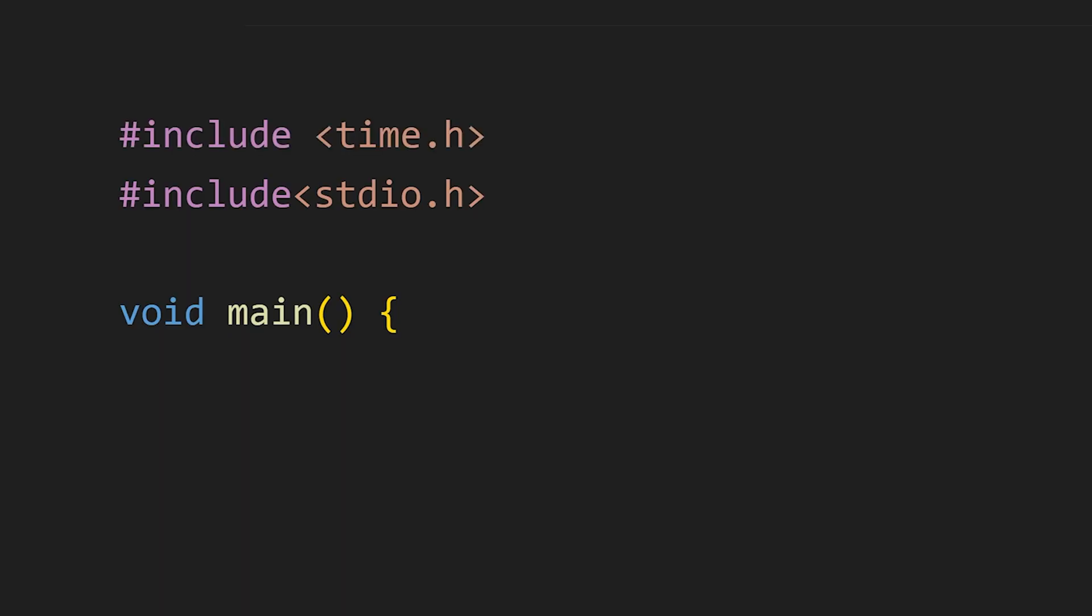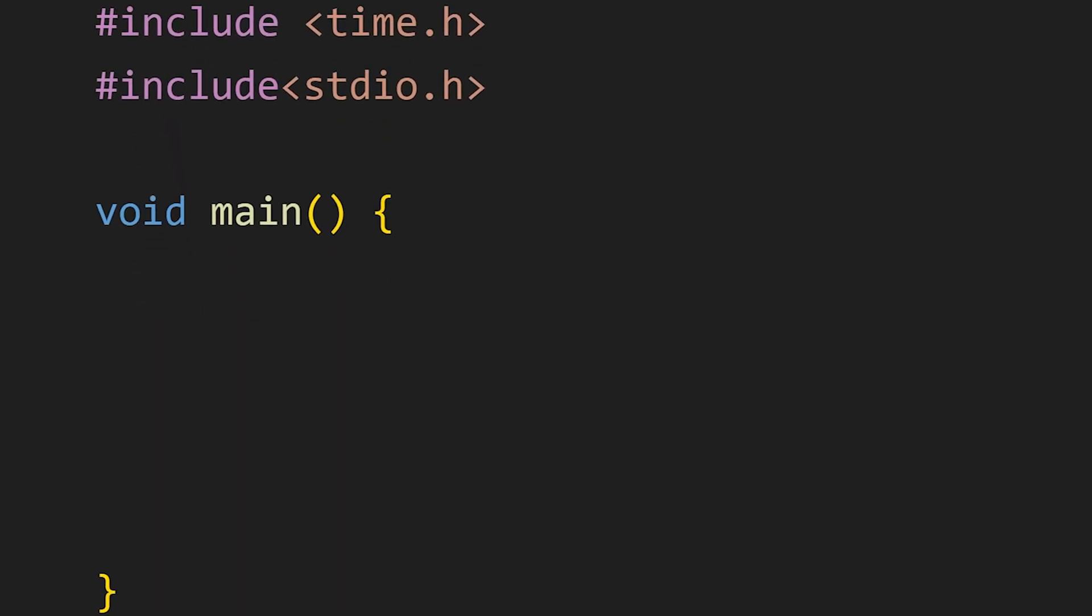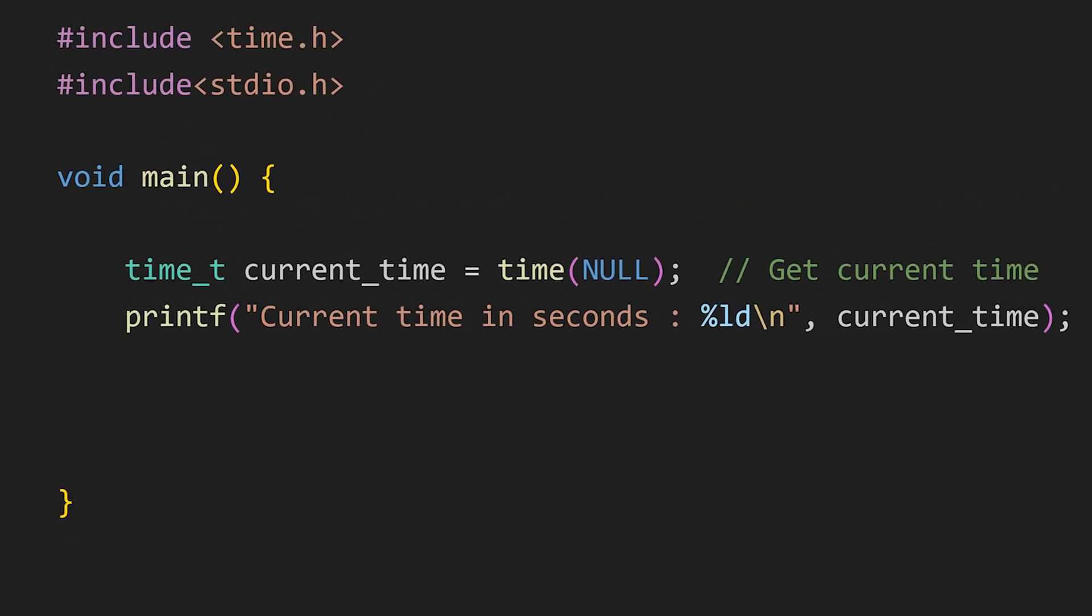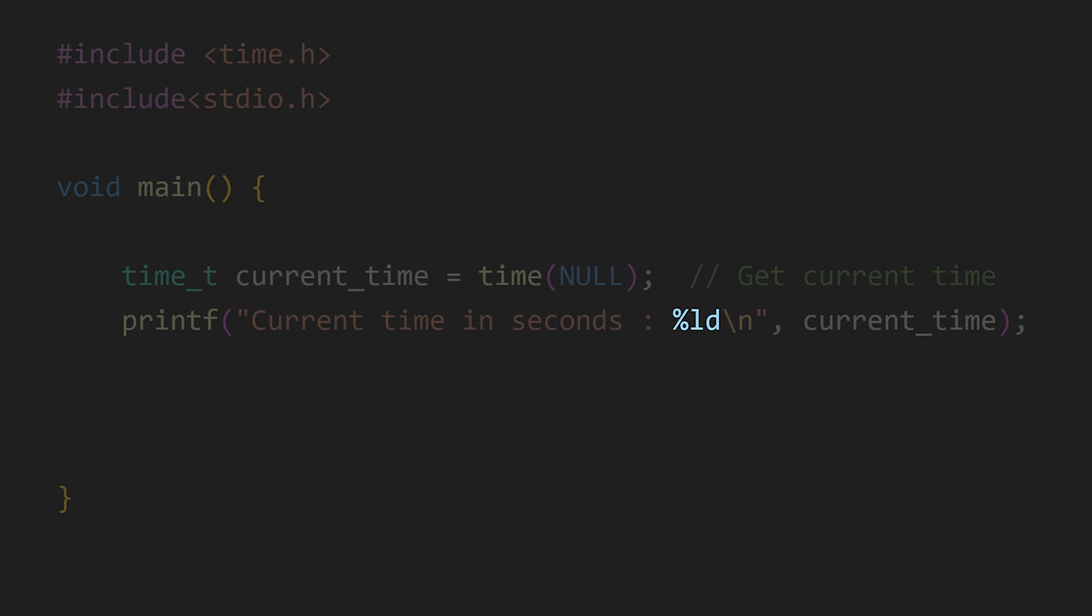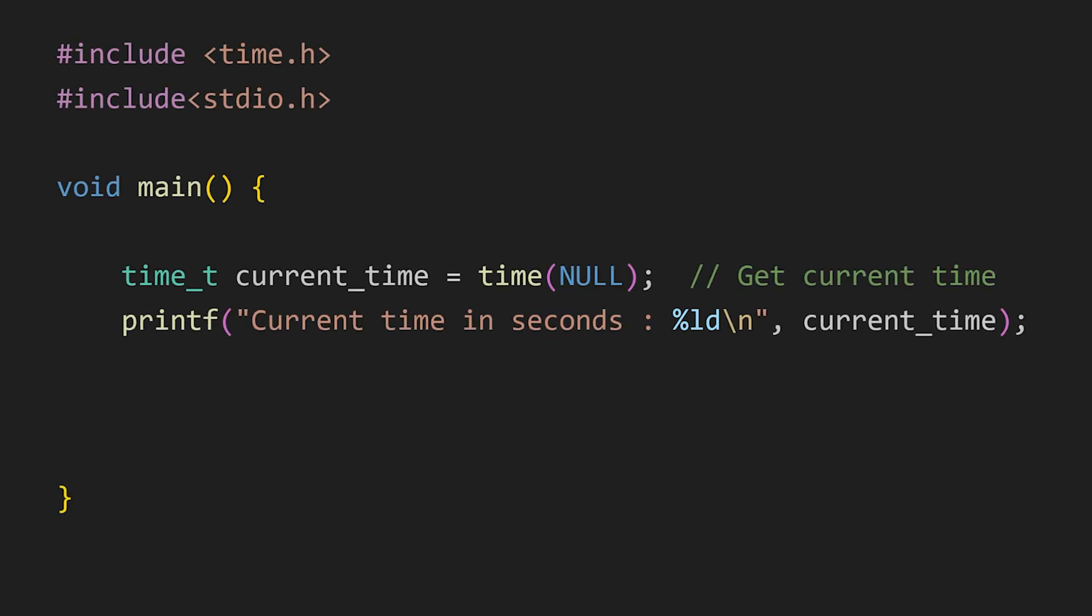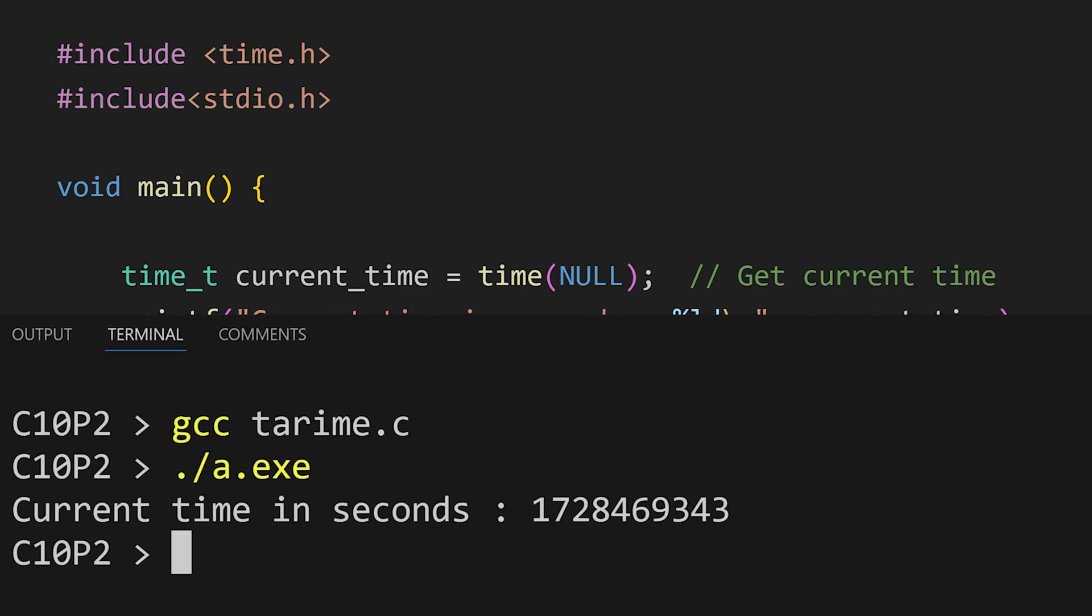Starting with time.h header file which contains various time related functions. Like this time function gets the current time. This %ld means long decimal. It is used to print the value larger than int. If I run this program, we will see our current time in seconds.